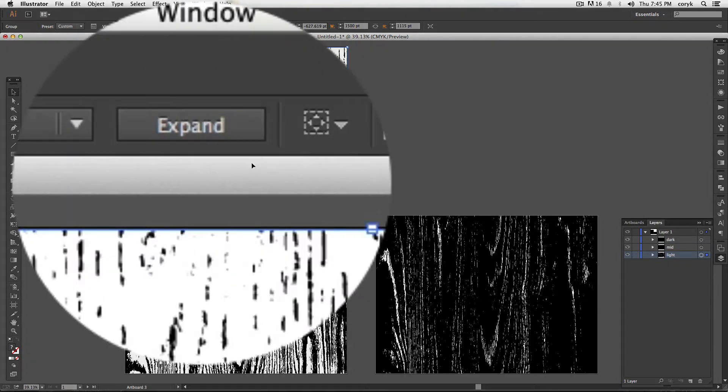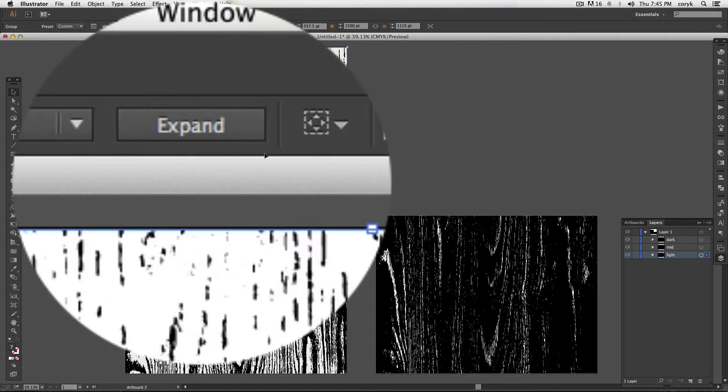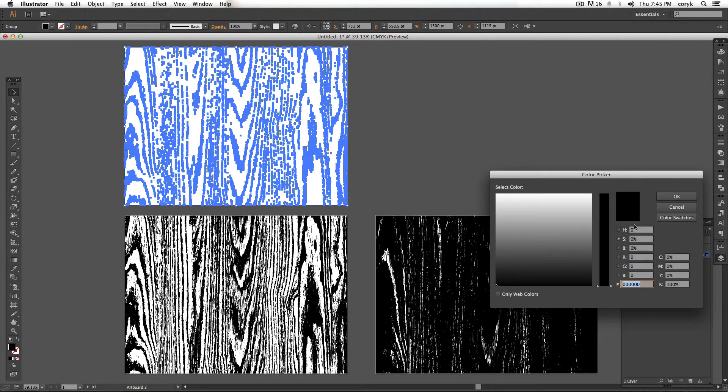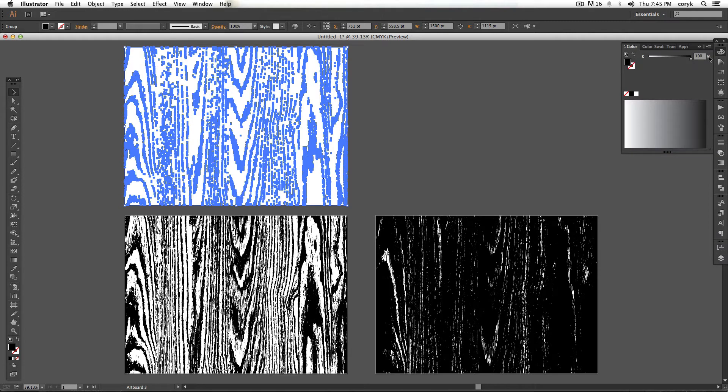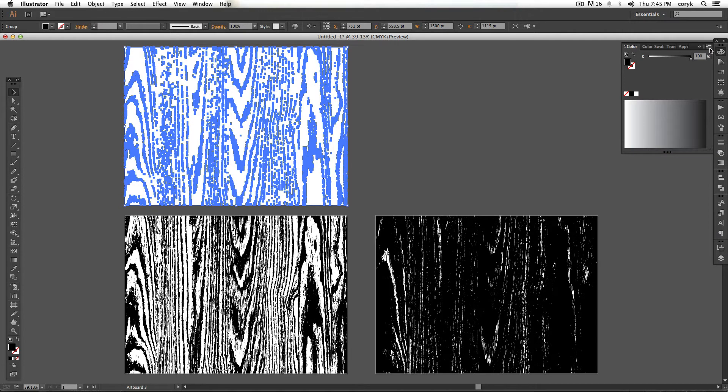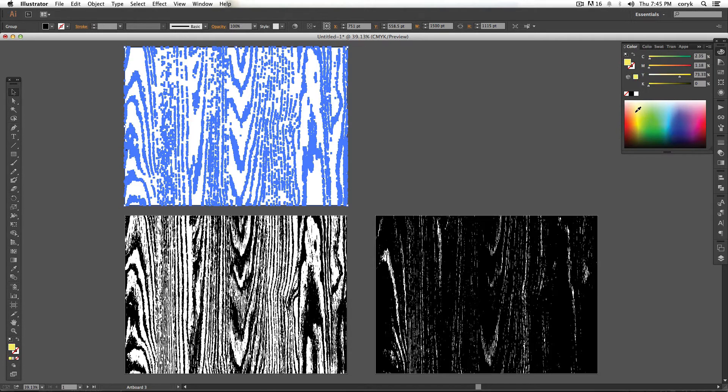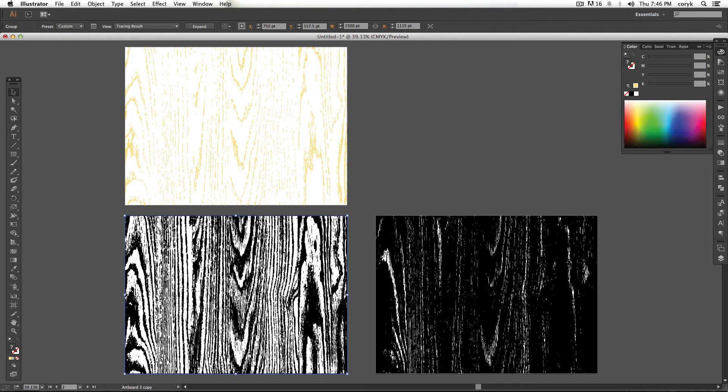So I'm going to take this one, expand it, and I'm going to change it to... Oh, let's get our CMYK values out. Let's change it to like a light blue. Let's go yellow. Yellow.